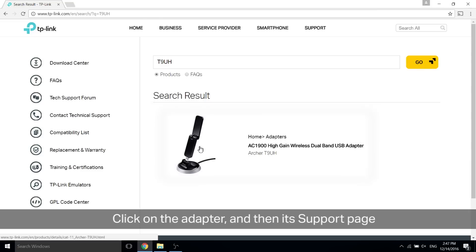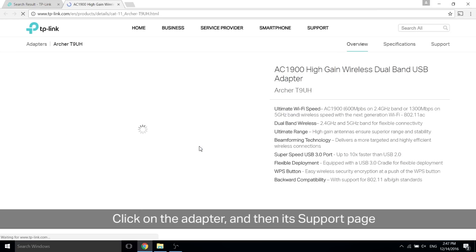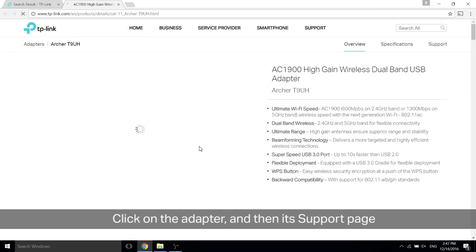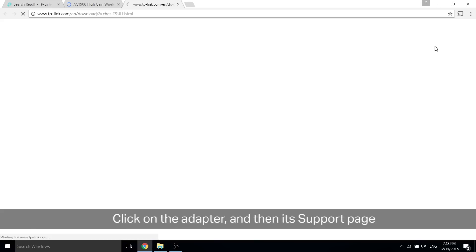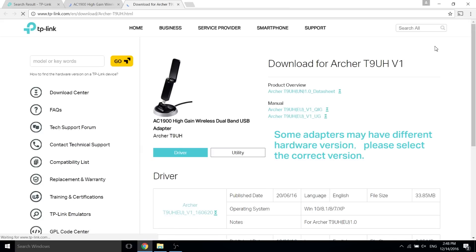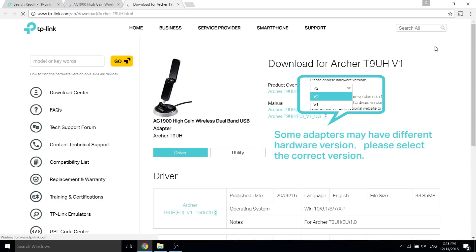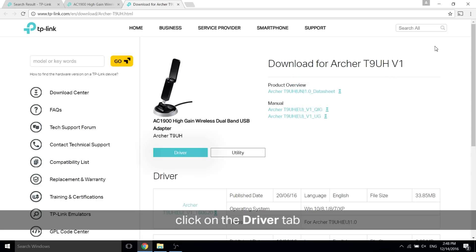On the next page, you'll see overview, specifications, and support. Click support. Some adapters may have different hardware versions, so please select the correct version according to your product. Click on the driver tab.